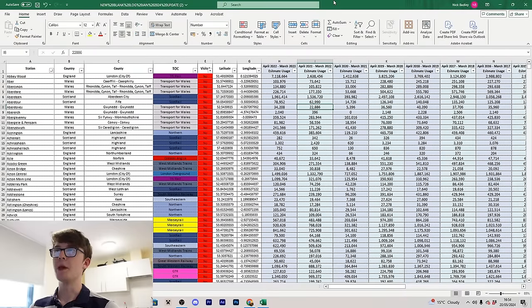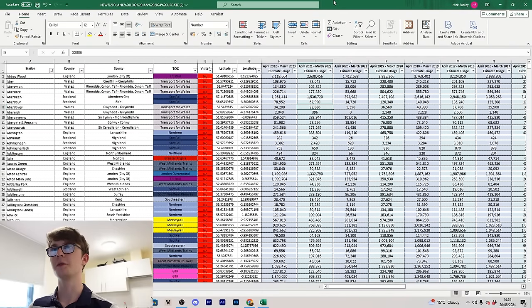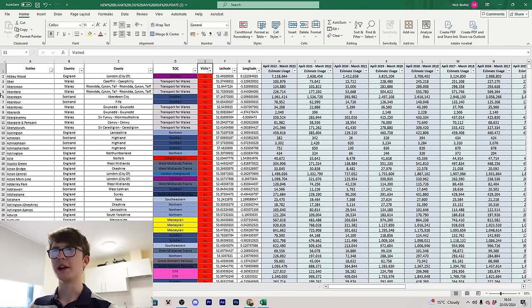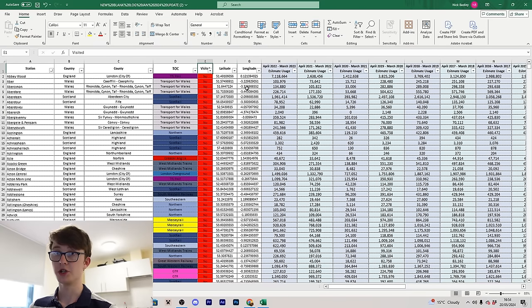When you open the spreadsheet you'll be greeted with columns for station, country, county, TOC, and so on. What we're really interested in is the station name, the visited column, and latitude and longitude. All the others are just extra information.